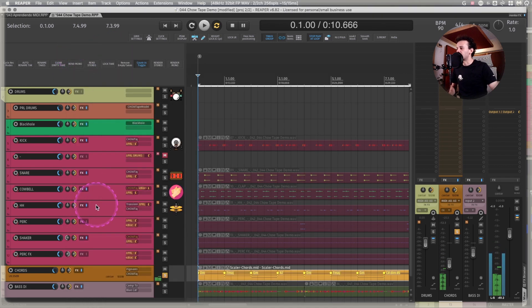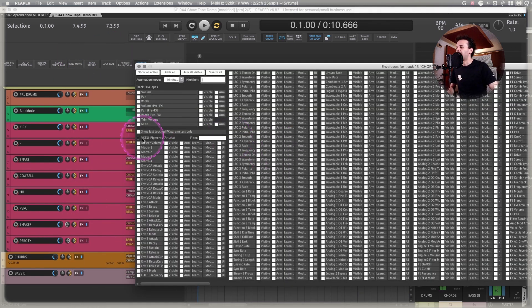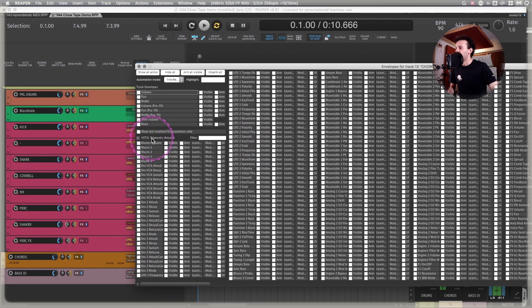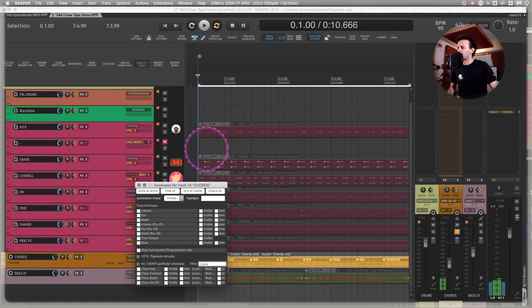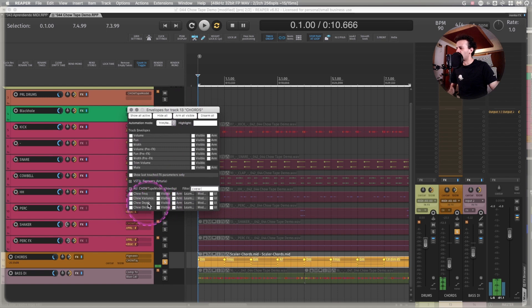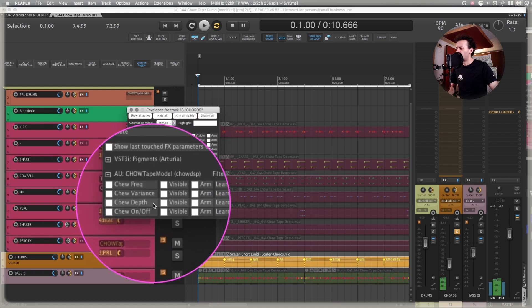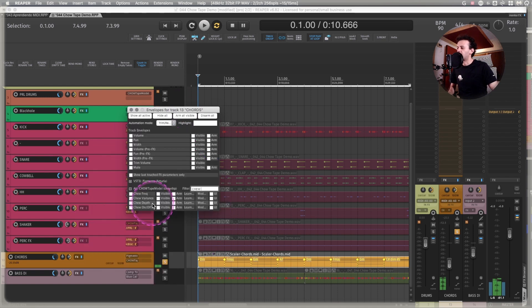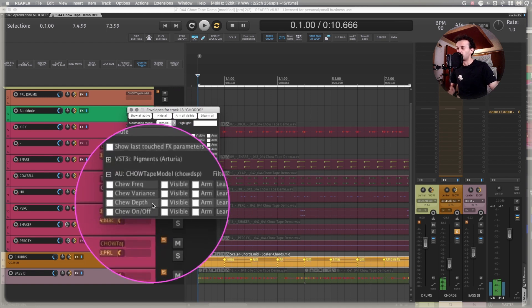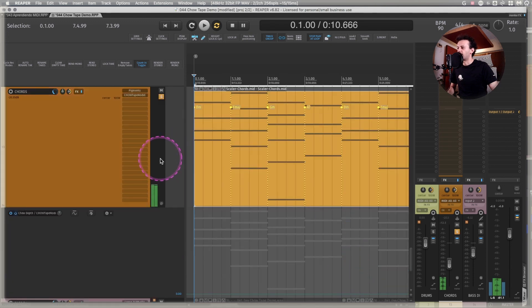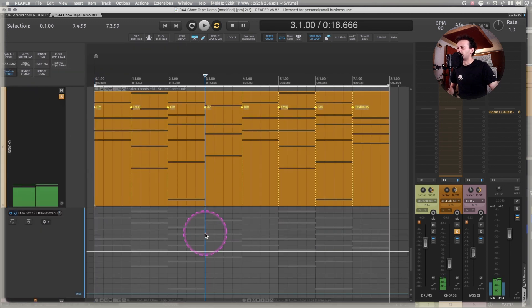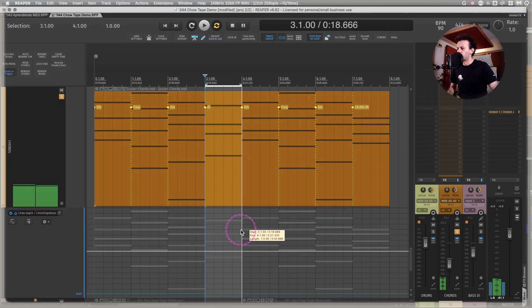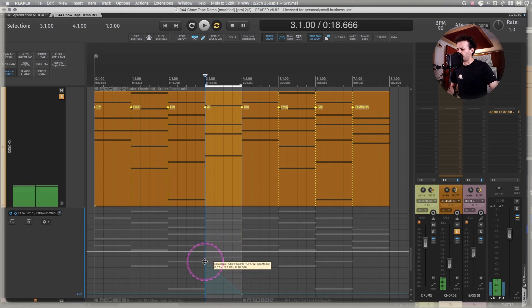That means that you could automate this and make effects with it. So for example, I can look for the Chow depth, for the Chi depth, open the automation lane. And maybe for the last chord, I want to add a little bit more of this and then back down. Something like this, maybe.